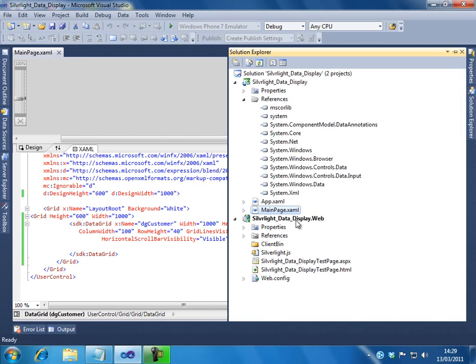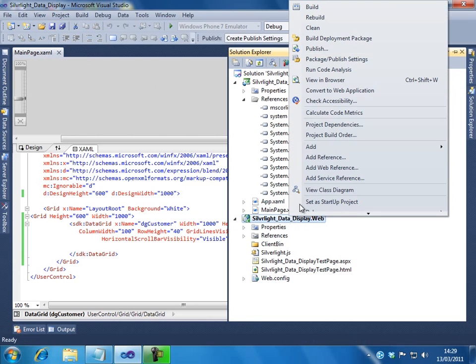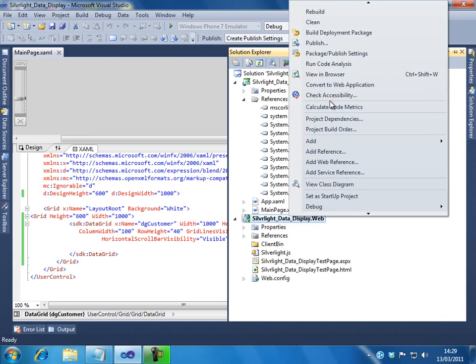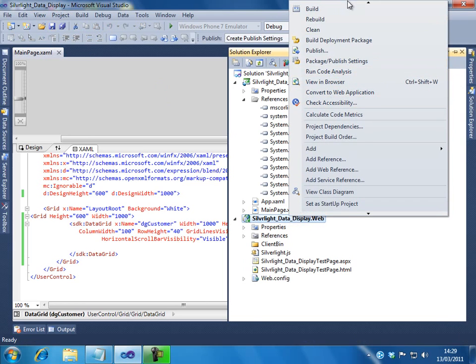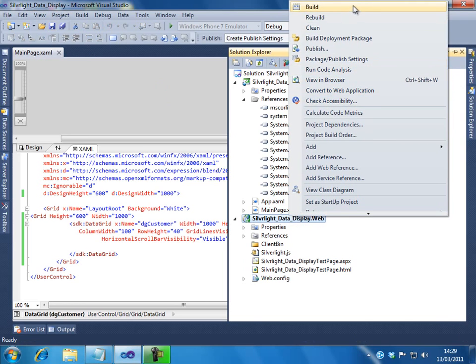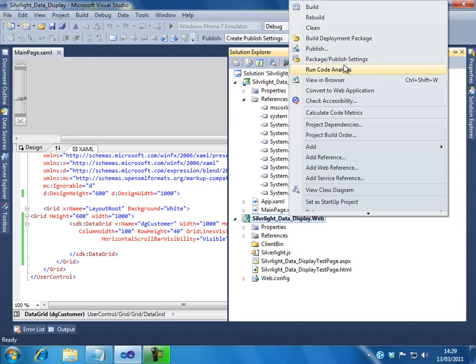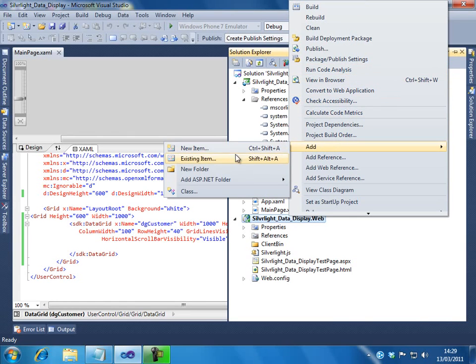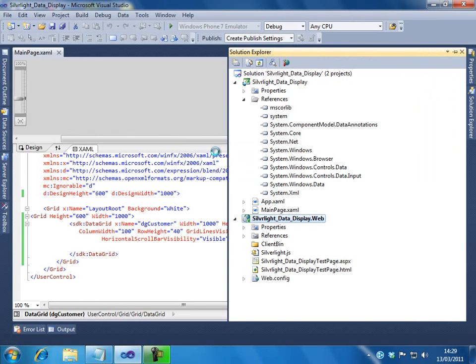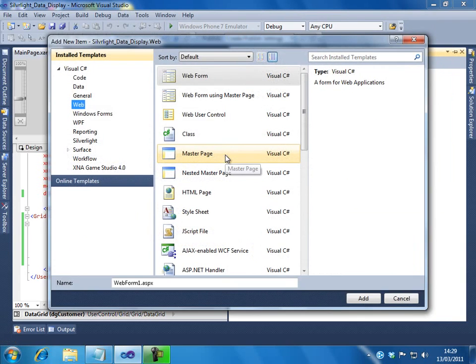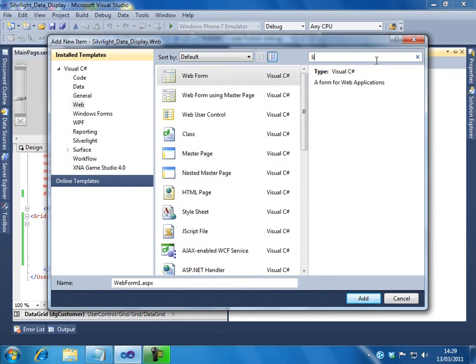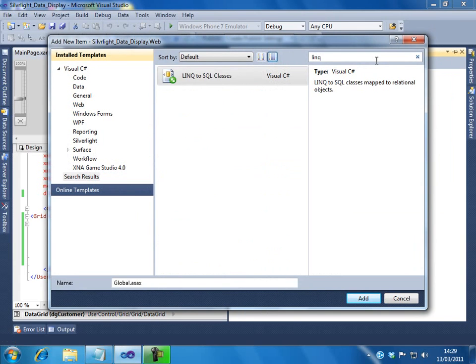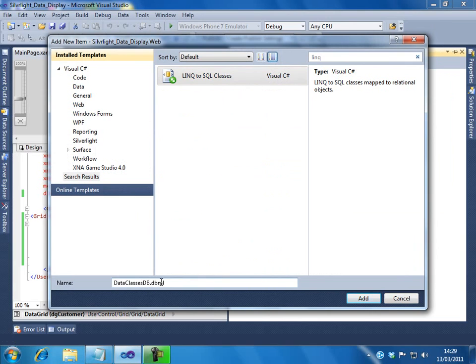So first what we will try to do is, we will add a LINQ to SQL class. So this we need to do on your web application. Right click, select Add New Item. Let me search for LINQ to SQL class. I have a LINQ to SQL class. Select it.